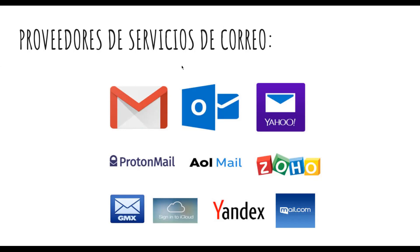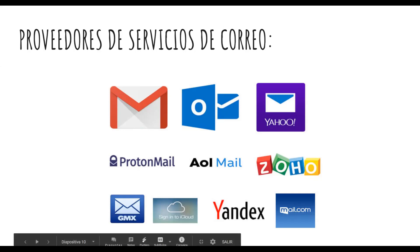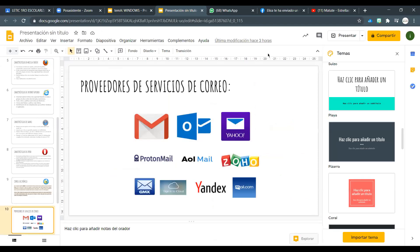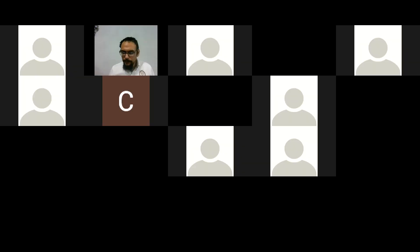Muy buena exposición, me gustó mucho. Alguien levantó la mano. Yo, profe, nada más era para decirle a Ismael que me gustó mucho su exposición: saben de lo que están hablando, hablan con fundamentos, tiene mucha confianza en lo que se está exponiendo, y pues me gustó mucho.